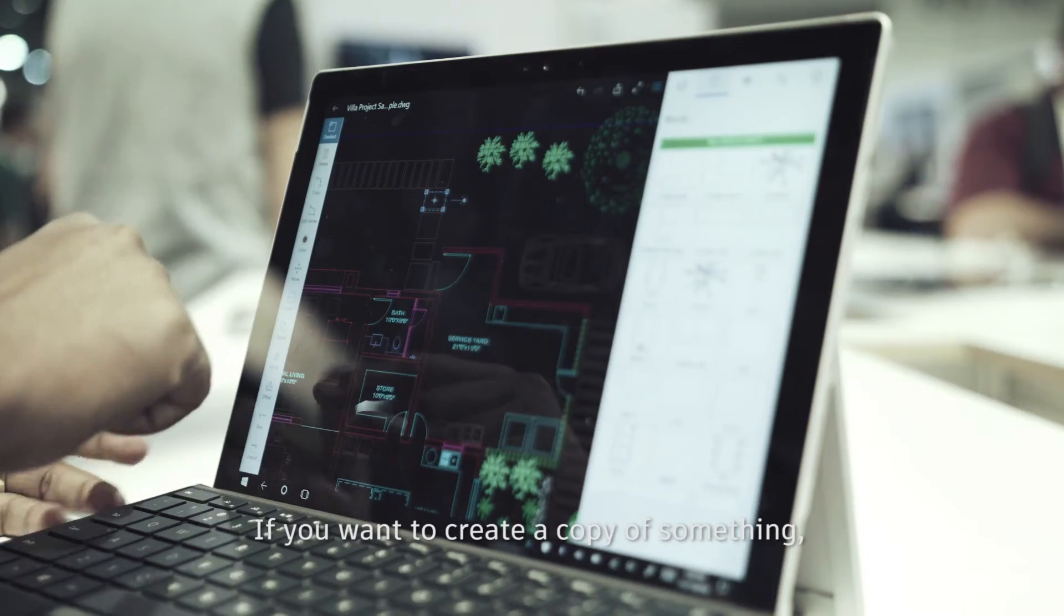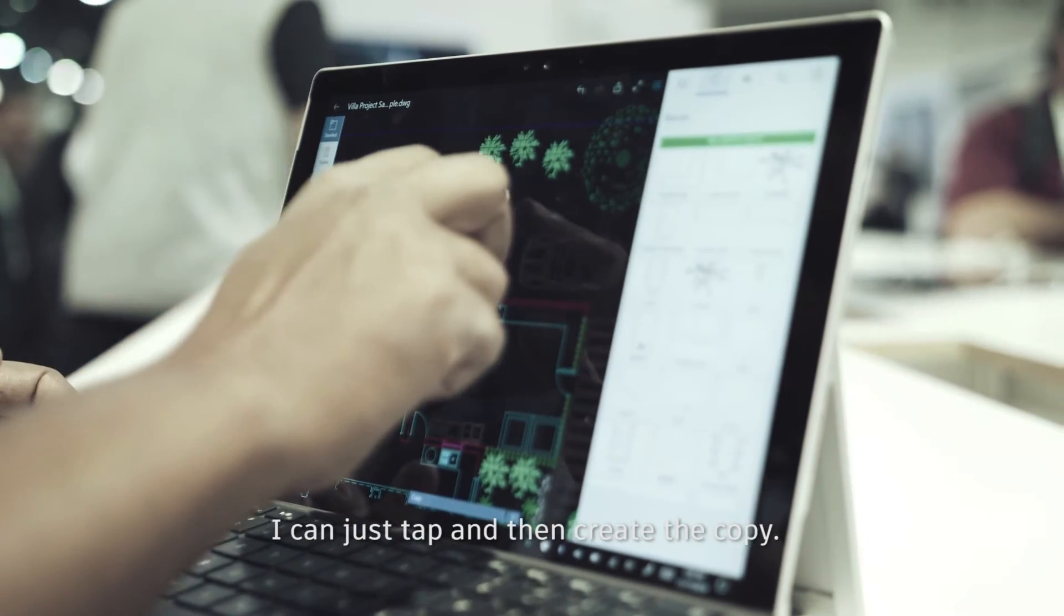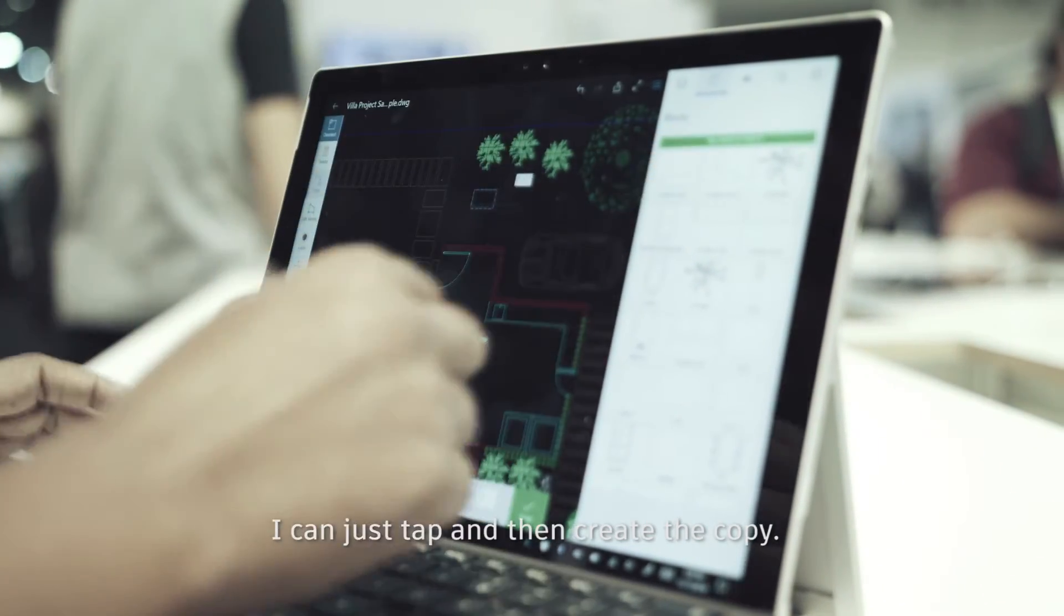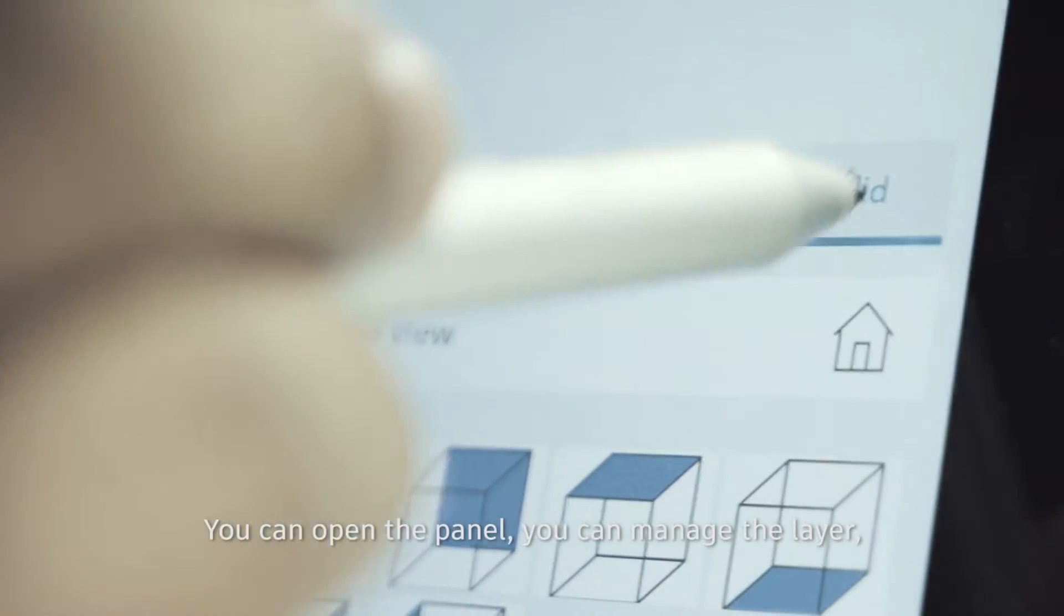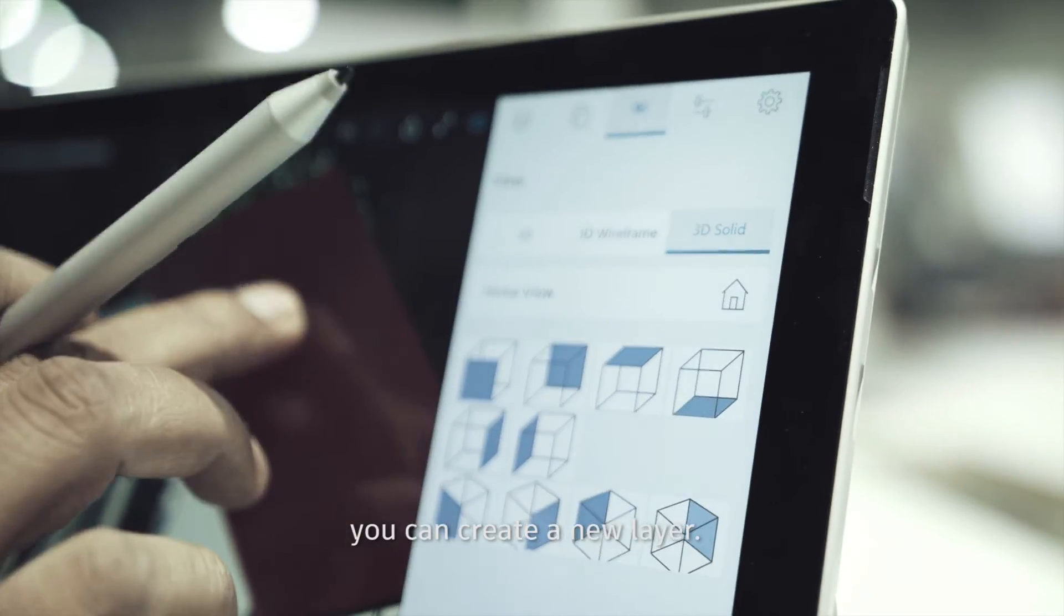Then we have a few annotate tools. If you want to create a copy of something, I can just tap and then create the copy. You can open the panel, manage the layer, and create a new layer.